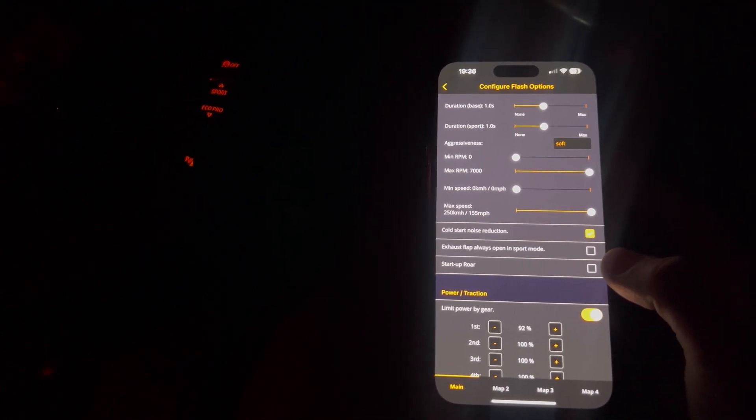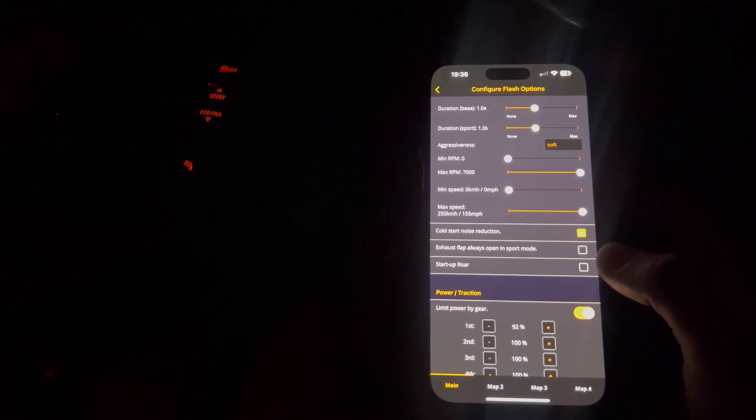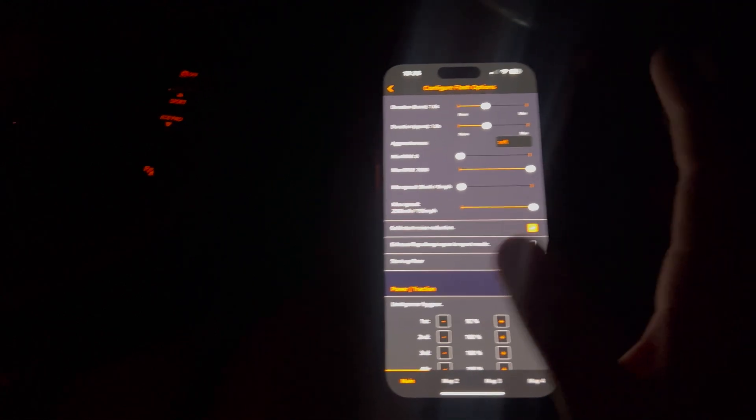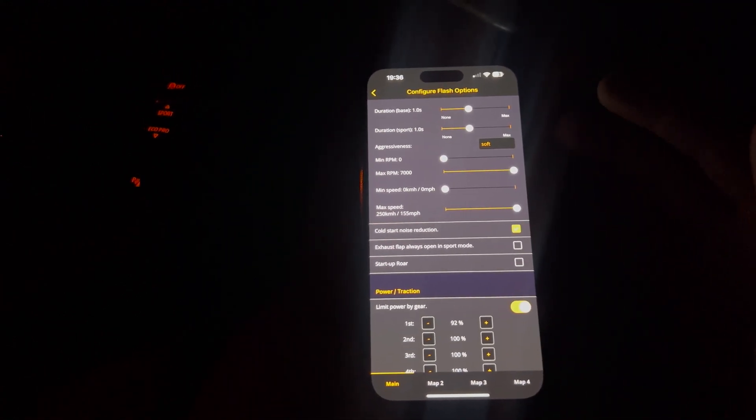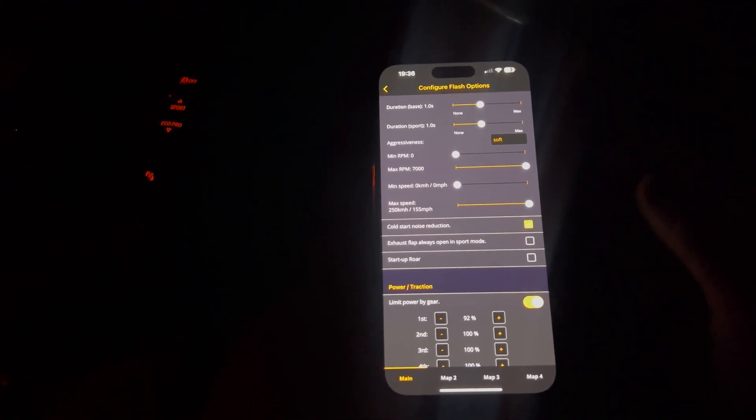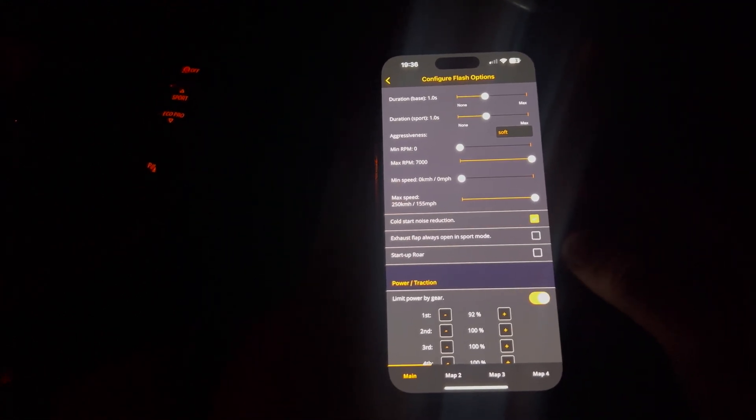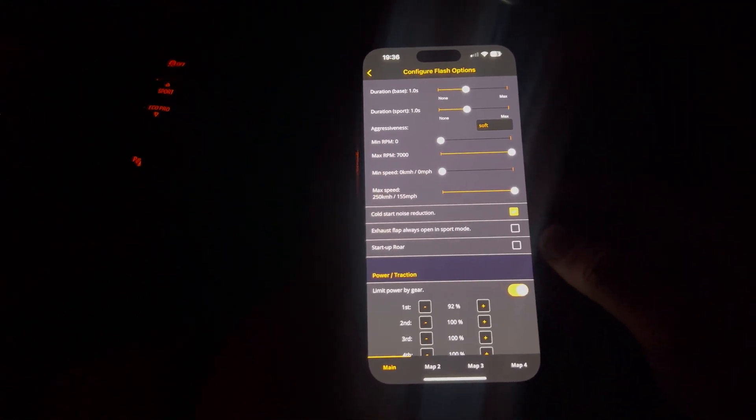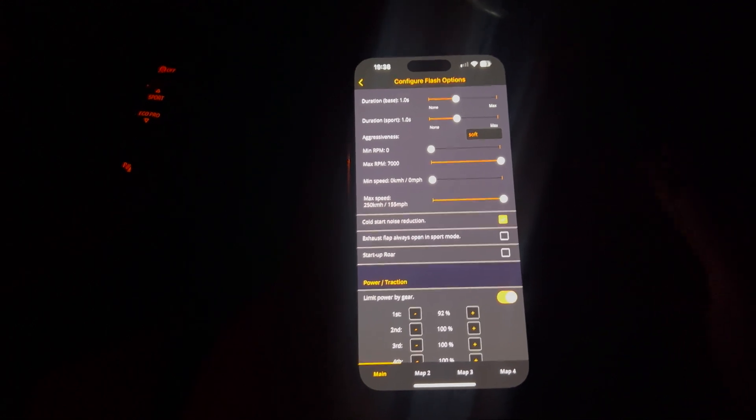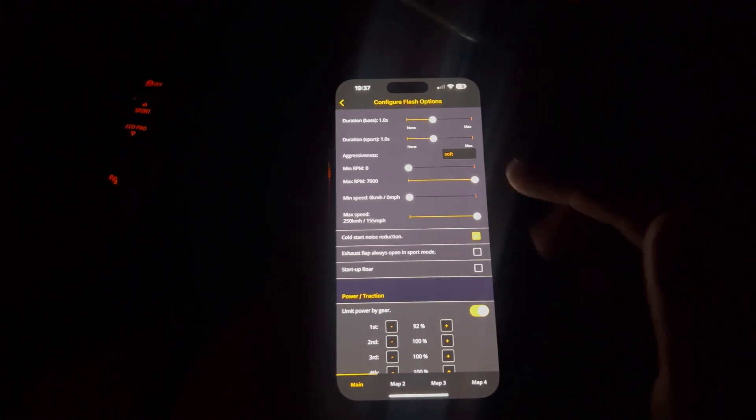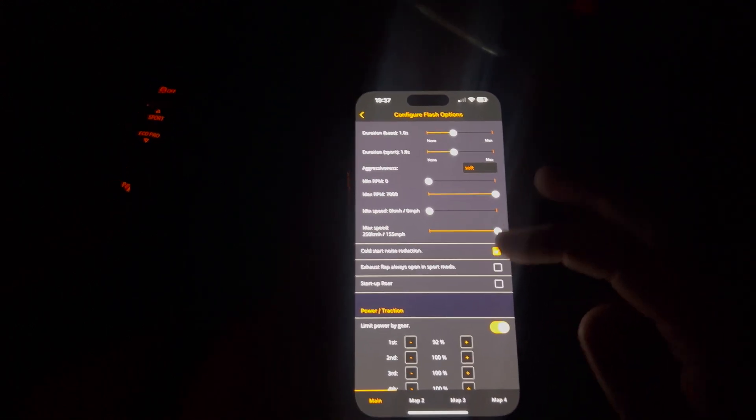Cold start noise reduction. I've turned this on because my car in startup is just ridiculous and it annoys my neighbors. So trying to get on the good side, I've turned that on, which is really handy.